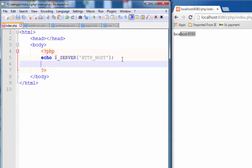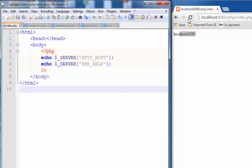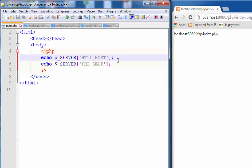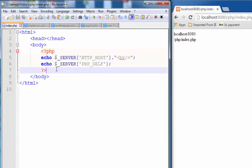Copy this and try the other value: PHP underscore SELF. Save and use break, save, and then save again.